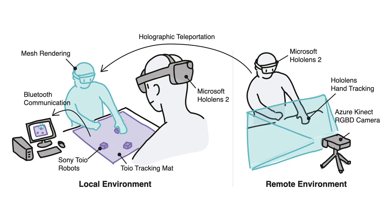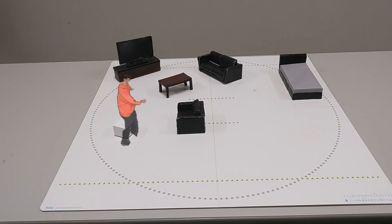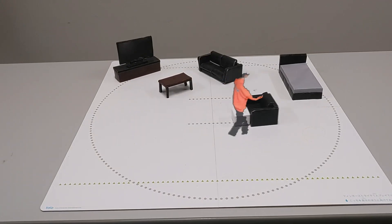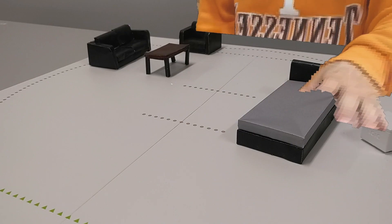We achieve this by synchronizing holographic user motion rendered and captured with HoloLens 2 and Azure Kinect with tabletop mobile robots based on Sony Toio.